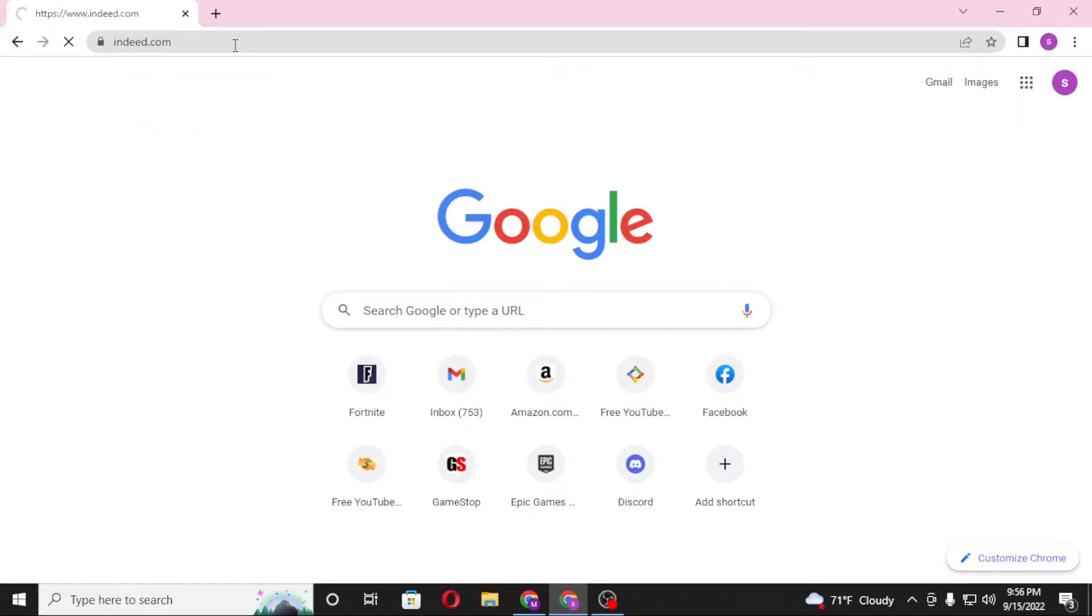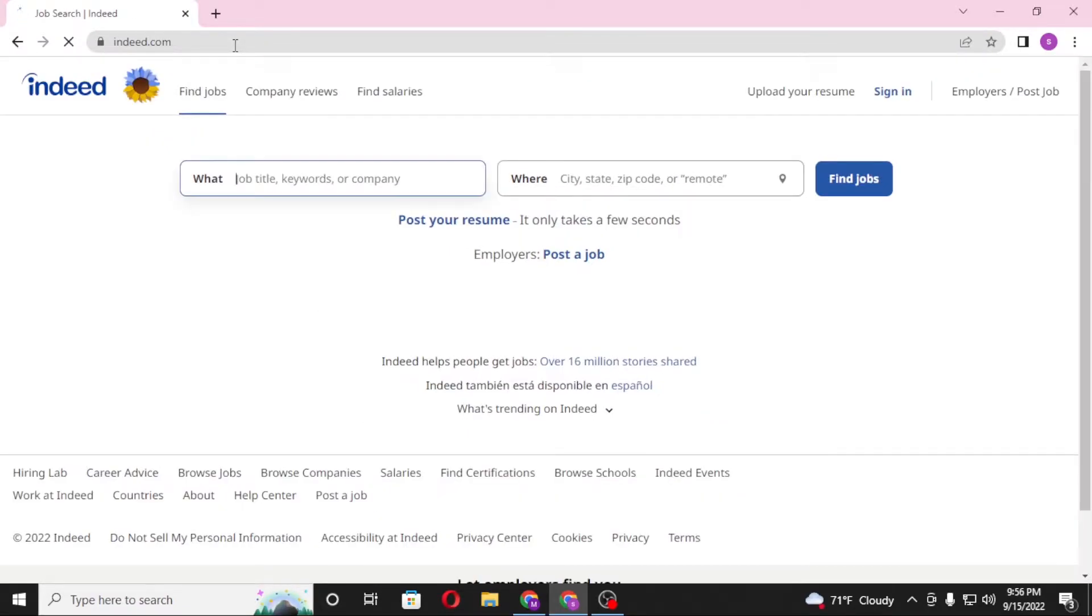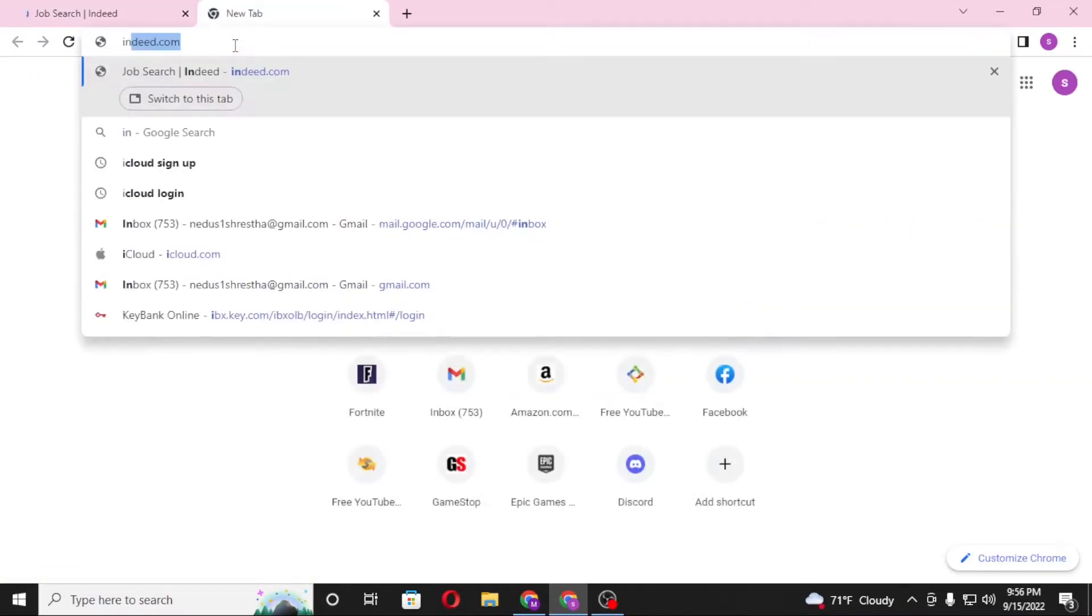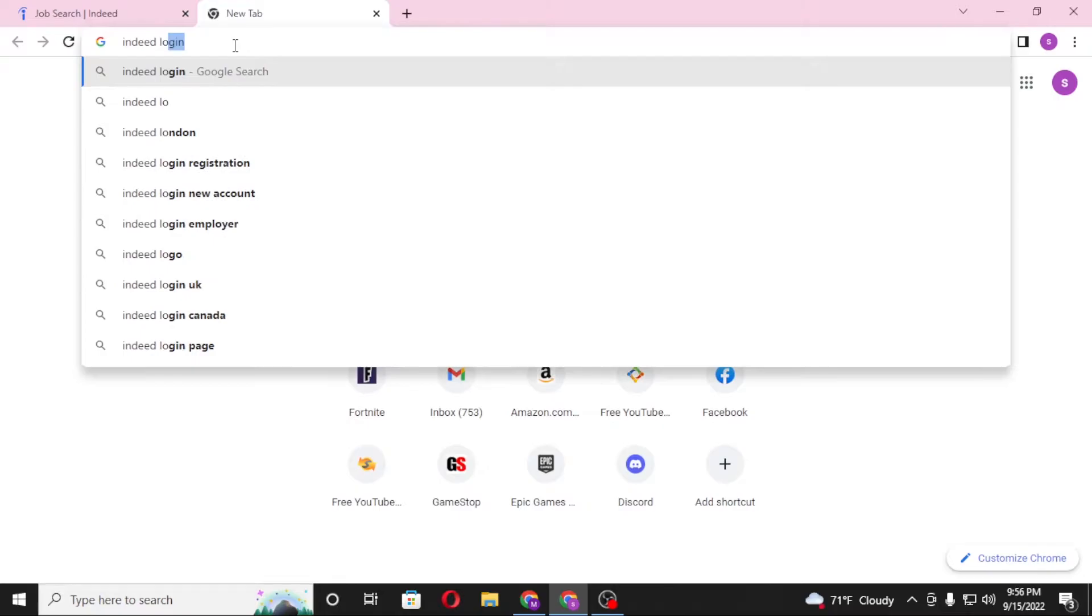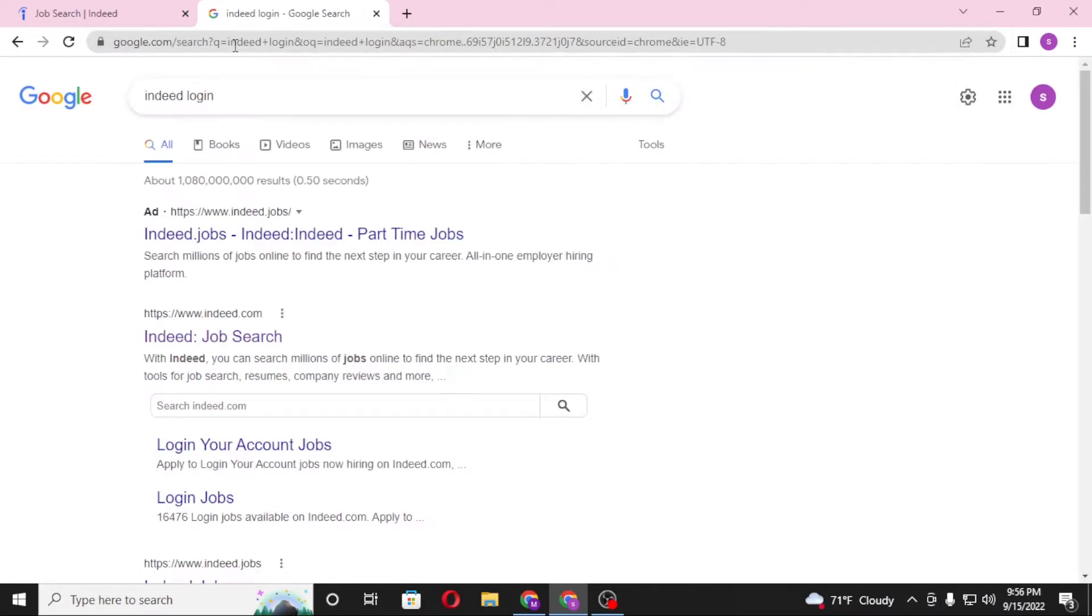Or you can simply search for Indeed login like this and hit enter. After that you'll land on this page which is the Google search result, and on the first result of Google there is the Indeed.com job search.